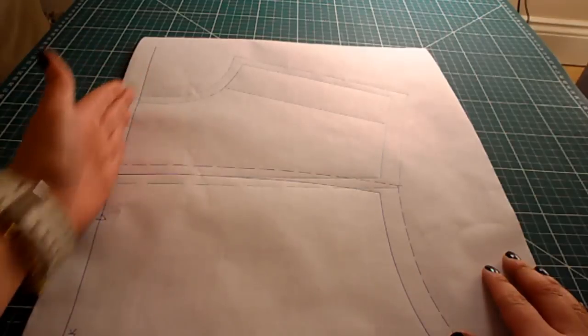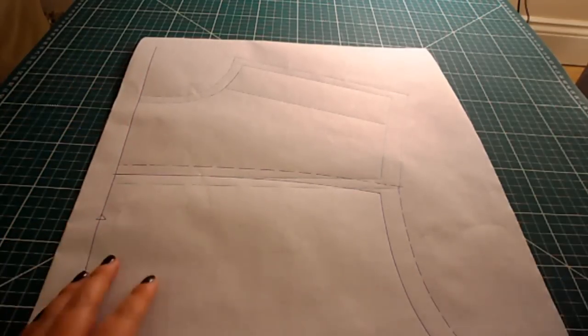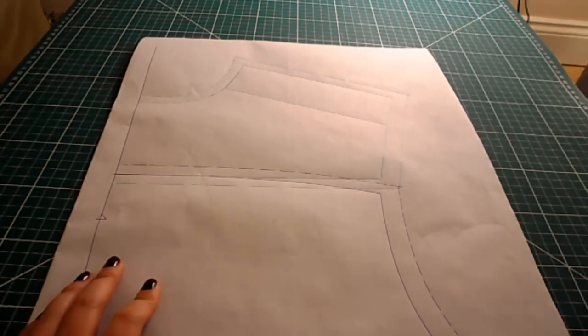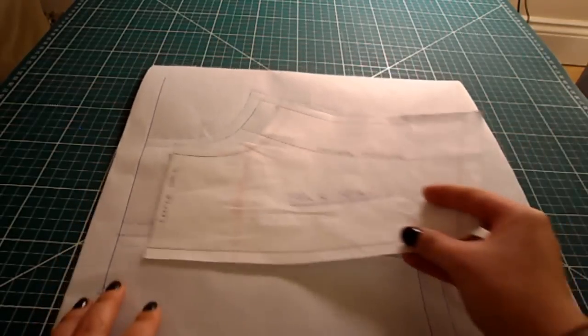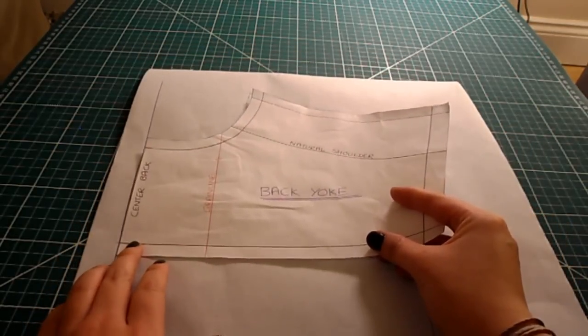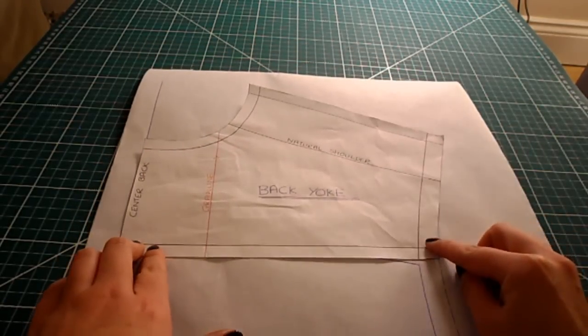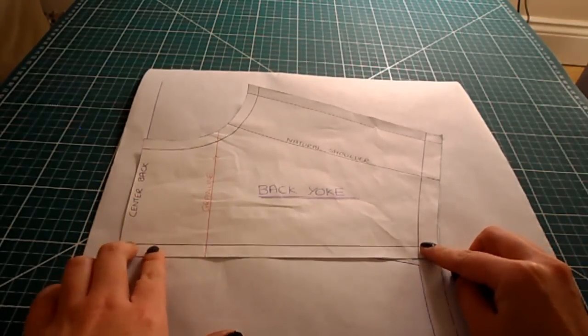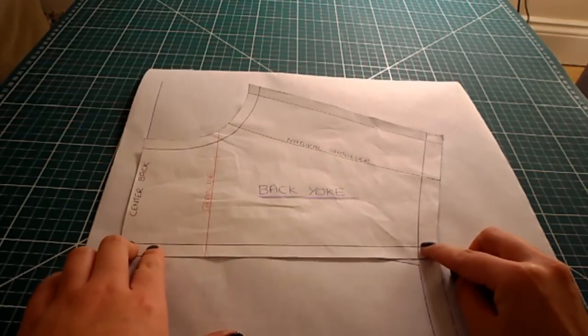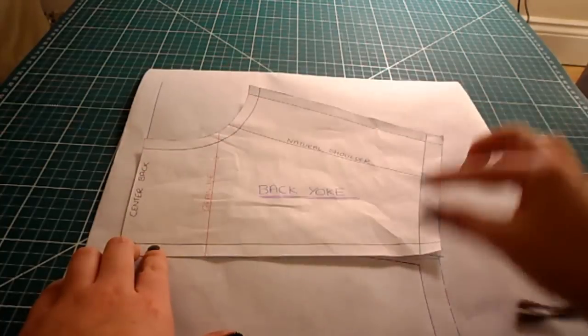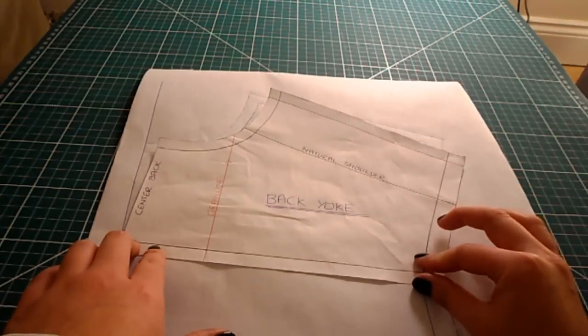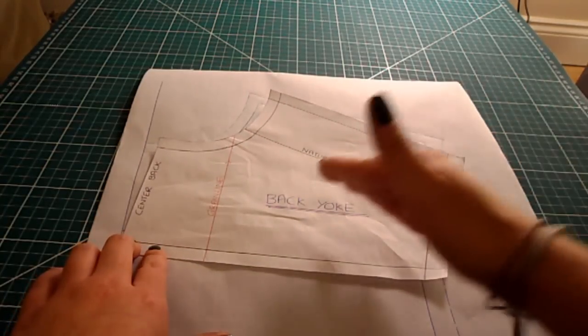My center back is straight, so let me bring back the pieces. This is where the yoke goes. Usually when you eliminate a dart you would slash somewhere else and close the dart, and that moves it around.